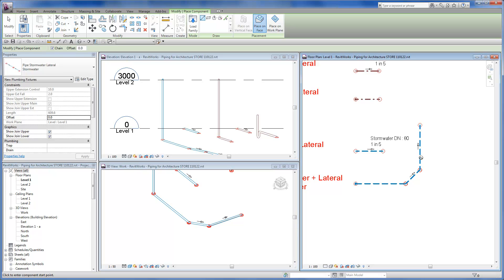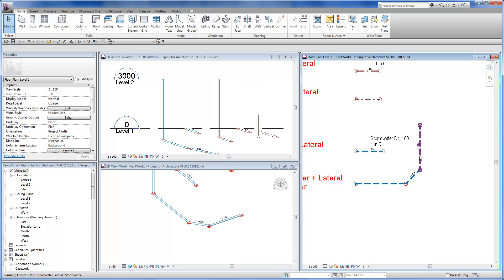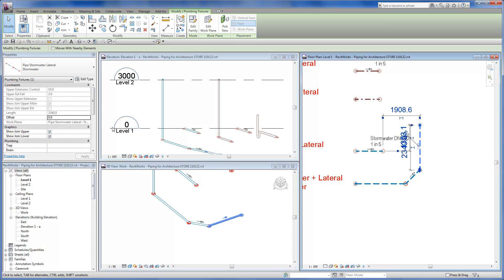All the lateral pipes have an extension parameter so you can easily extend the pipe uphill. Once this is set you can also adjust the pipe extension with its grip.